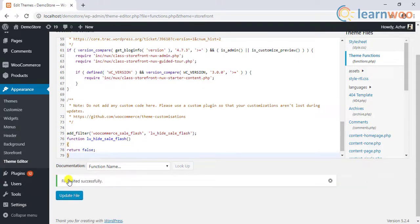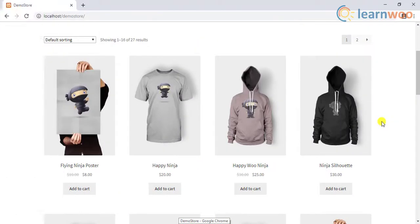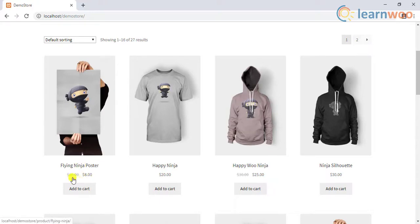After you have saved the file, move to the front end of the store to see the applied changes. Here's how your shop page looks without the sale badges. You can notice the sale price is still applied.